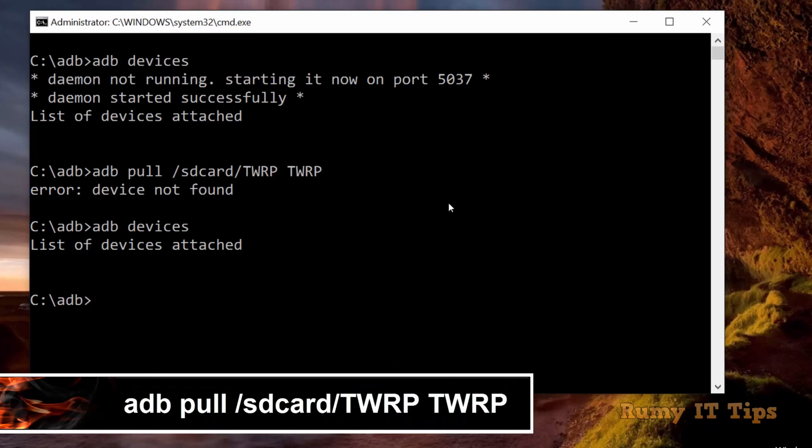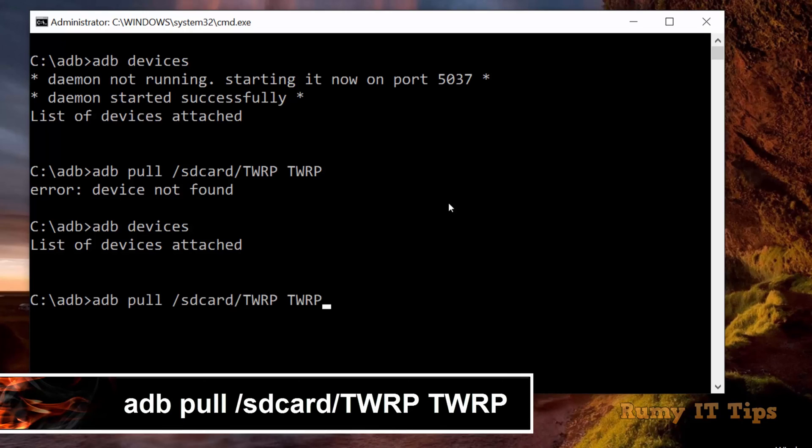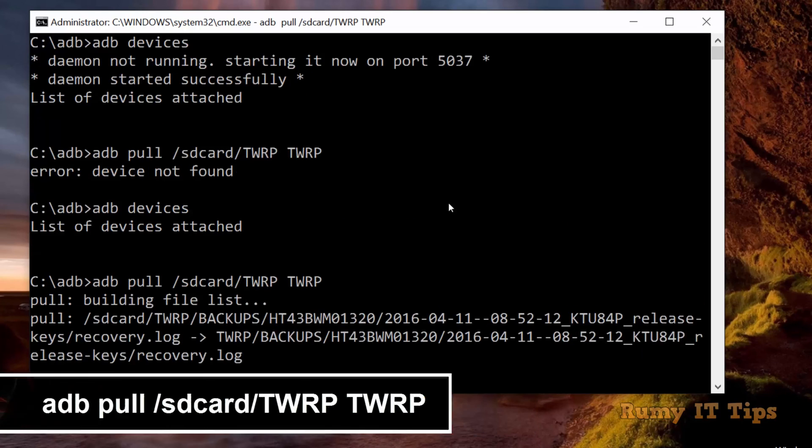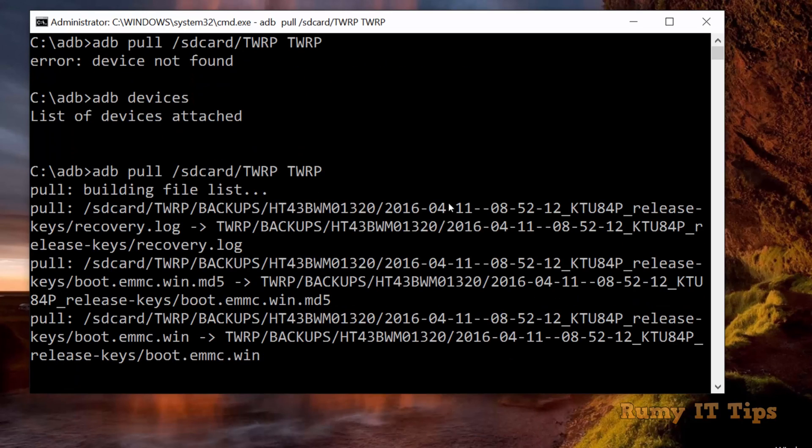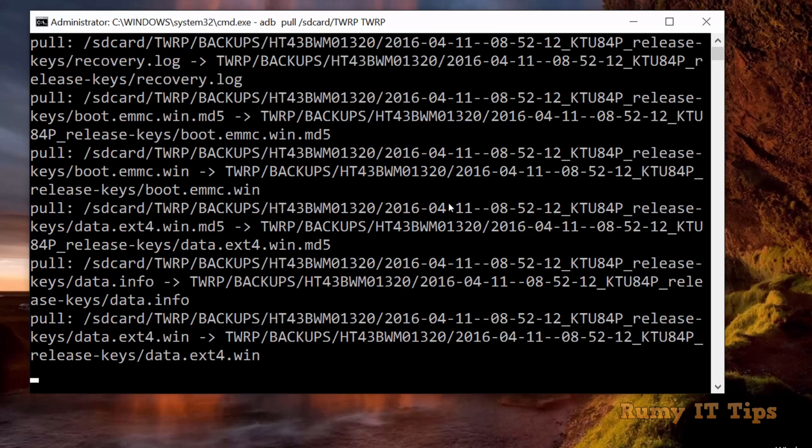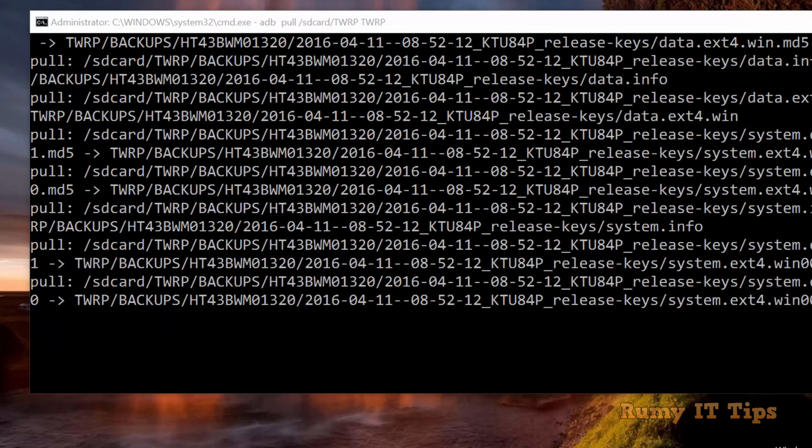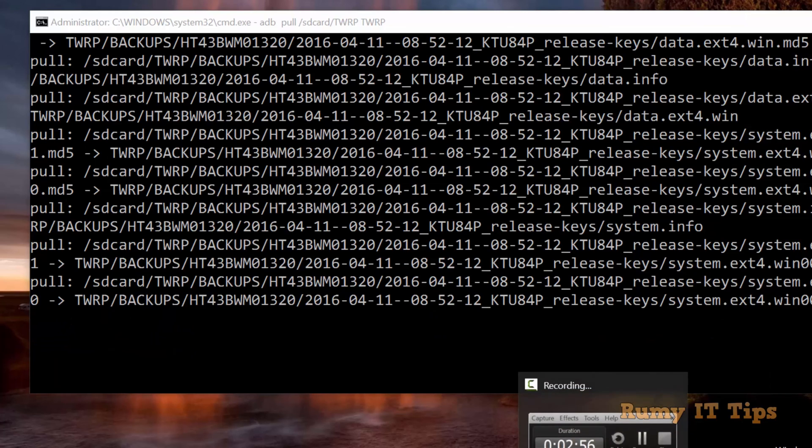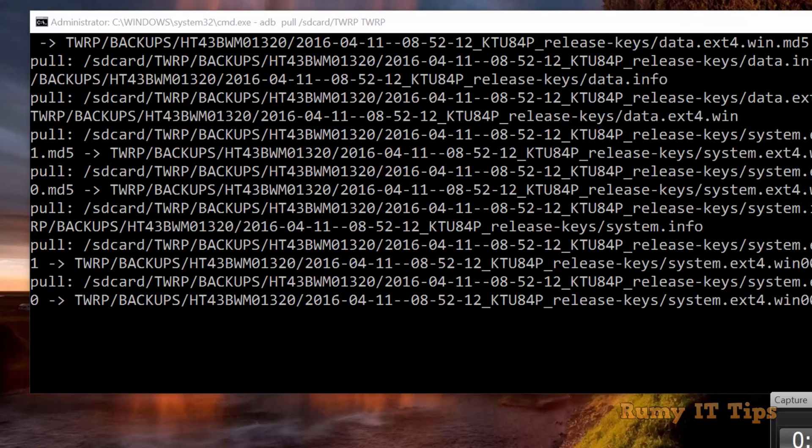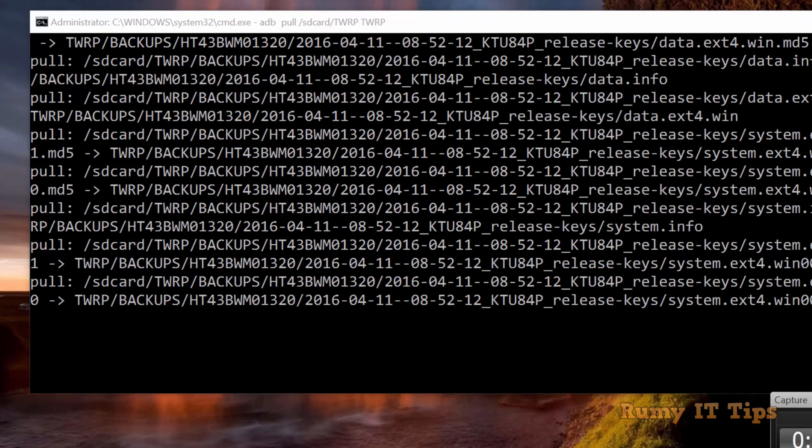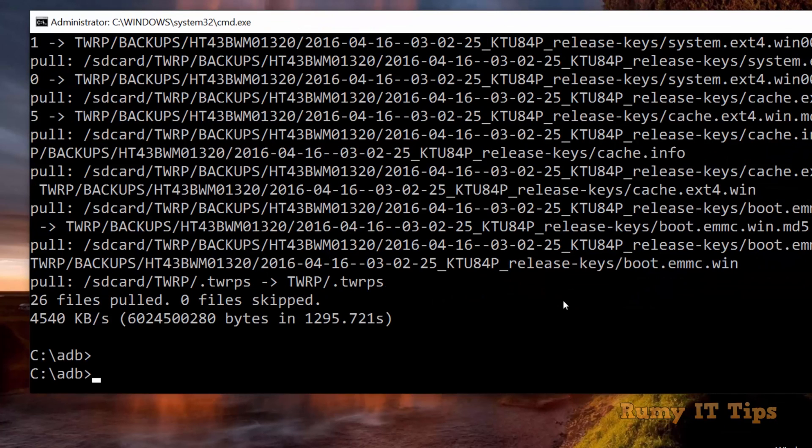Now you need to enter the command ADB pull /sdcard/TWRP space TWRP. As you see, it's now going to fetch all the data from your phone to your PC. Be patient, it will take time depending on how large your backup is. For me, it took approximately 10 to 20 minutes.